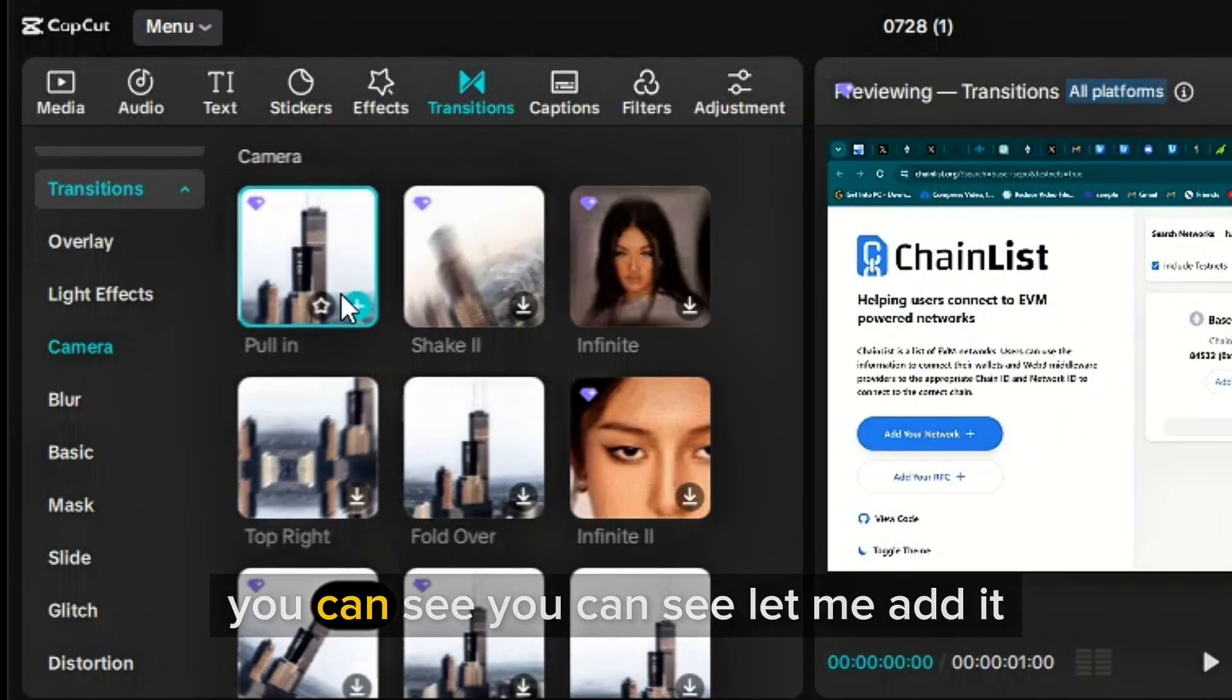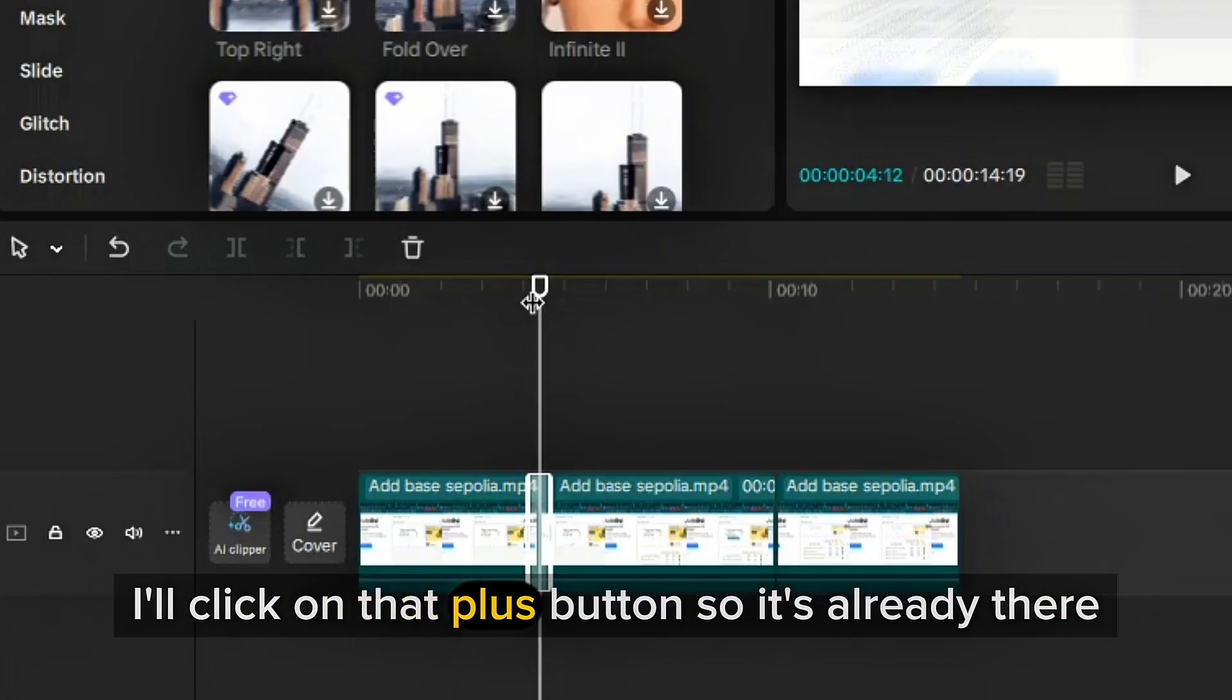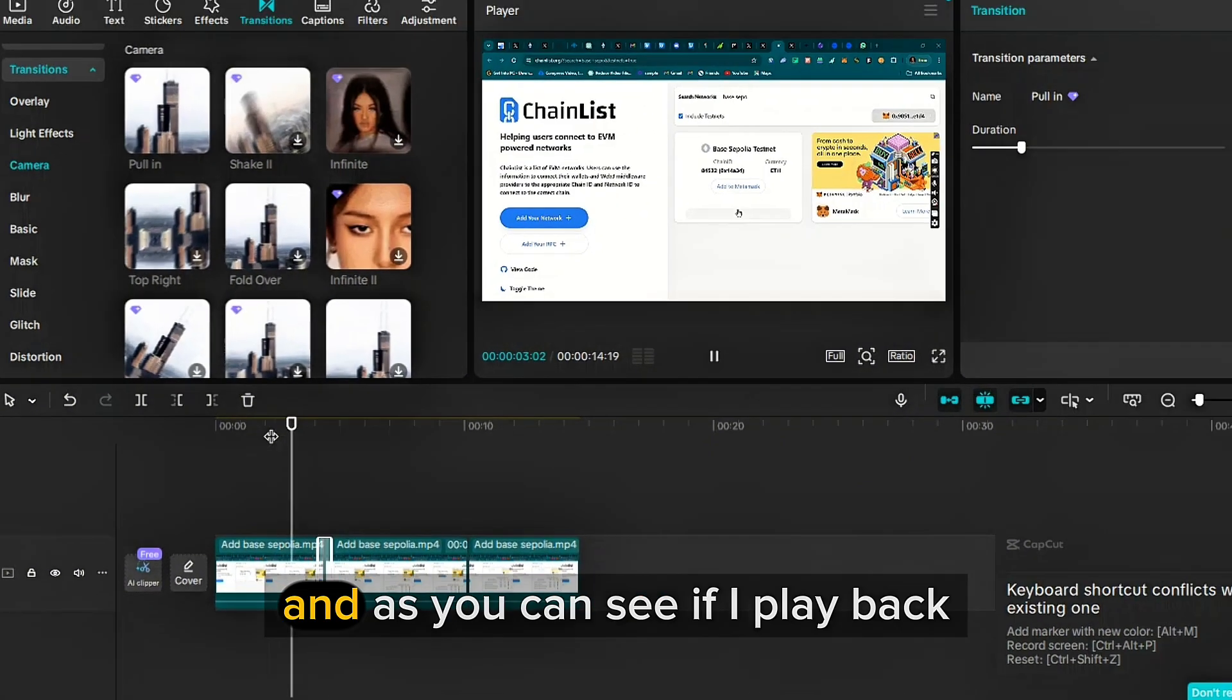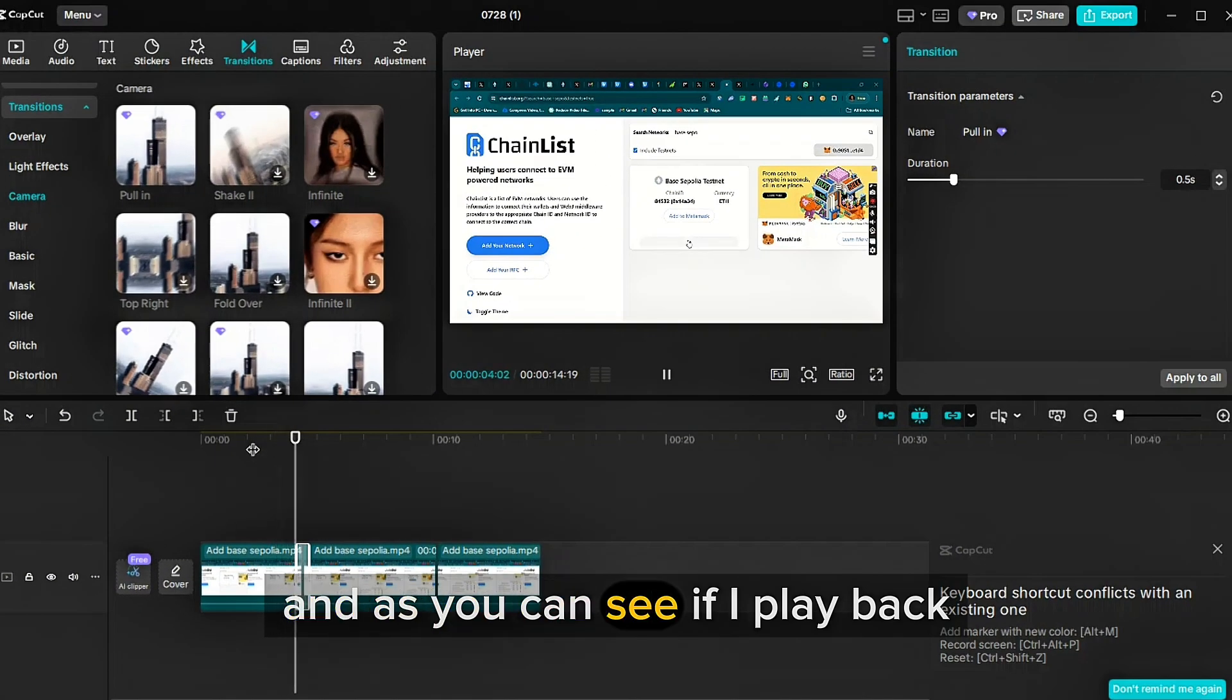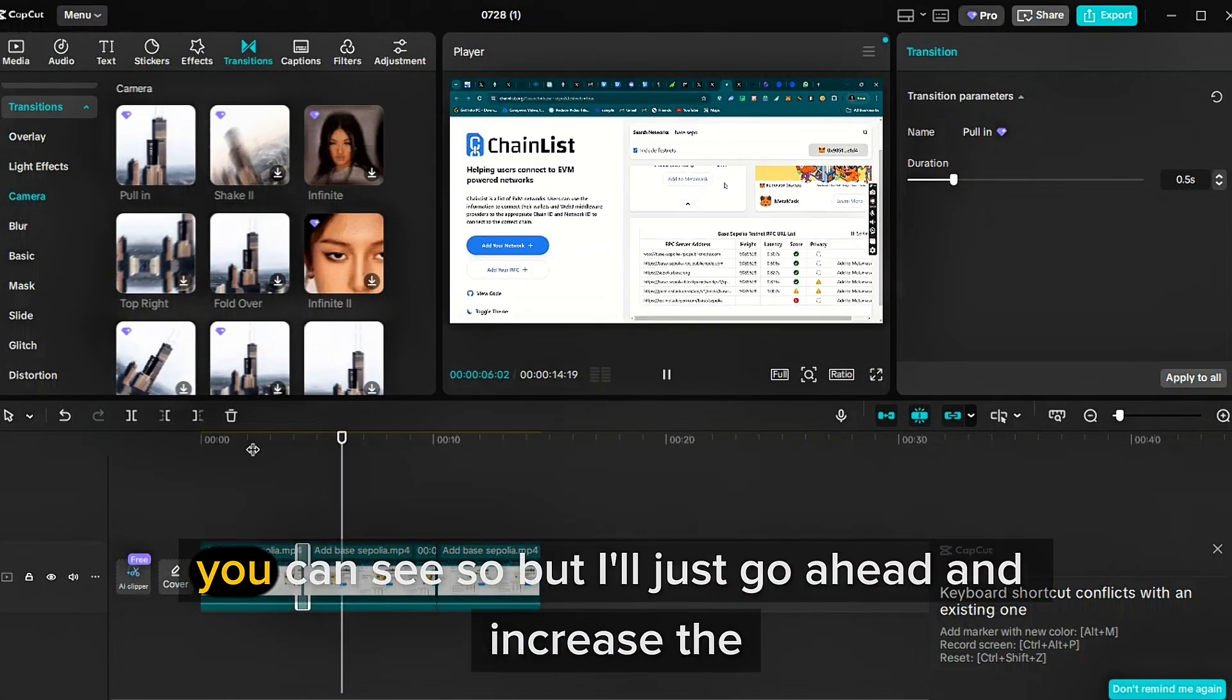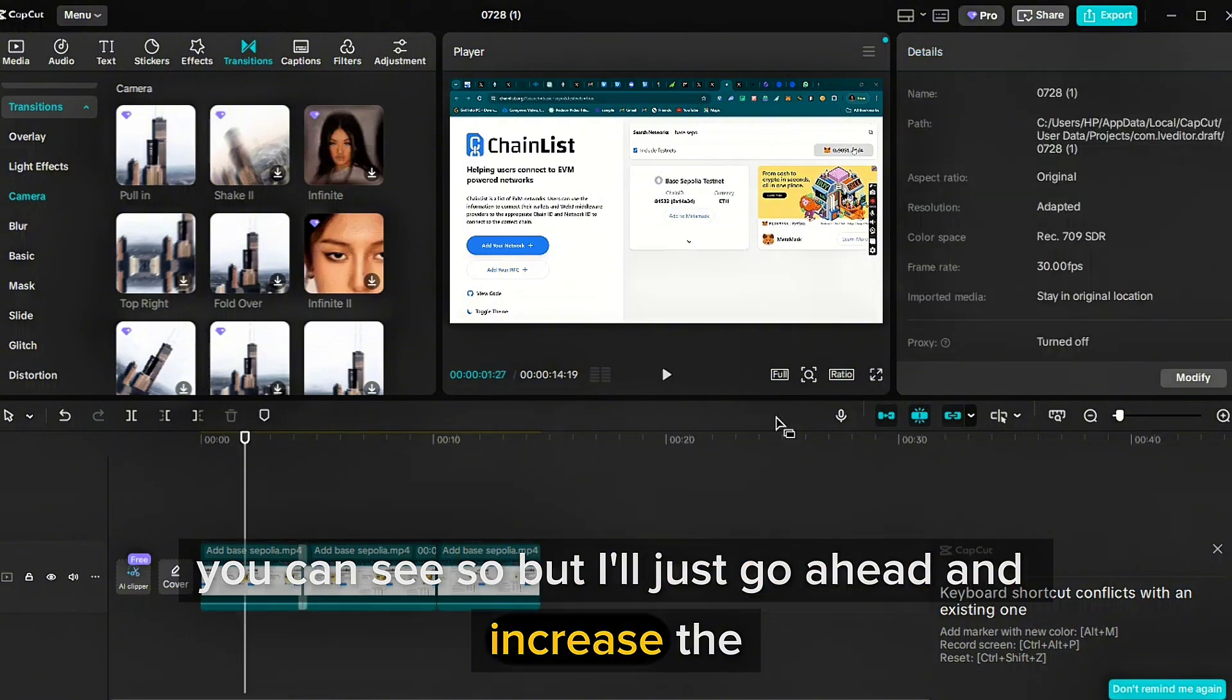Let me select it. You can see, let me add it. I'll click on that plus button. So it's already there. And as you can see, if I play back, you can see. So I'll just go ahead and increase the, it's too fast.